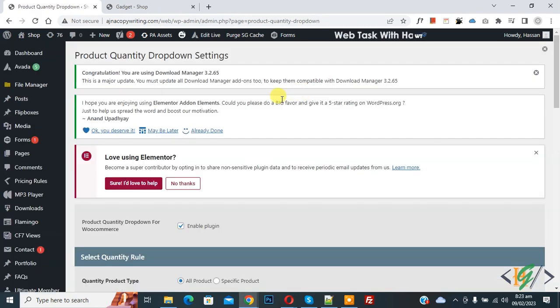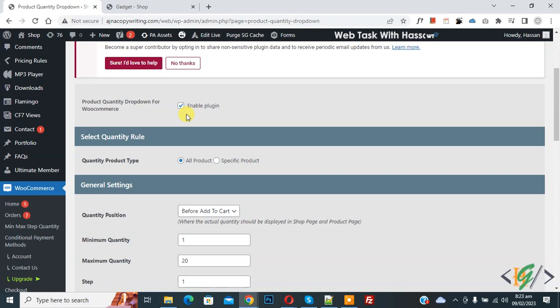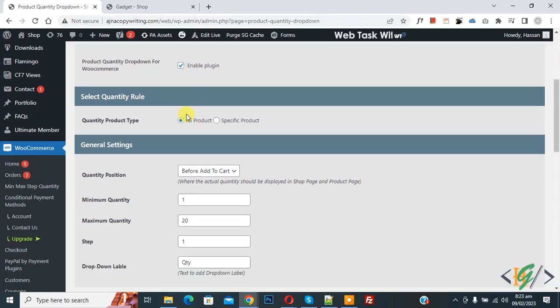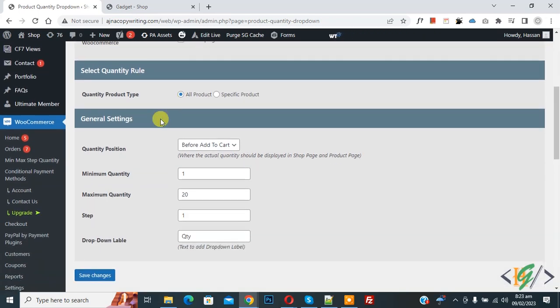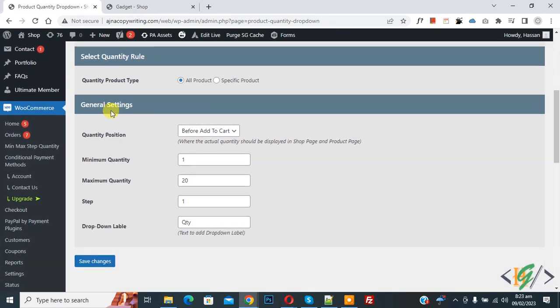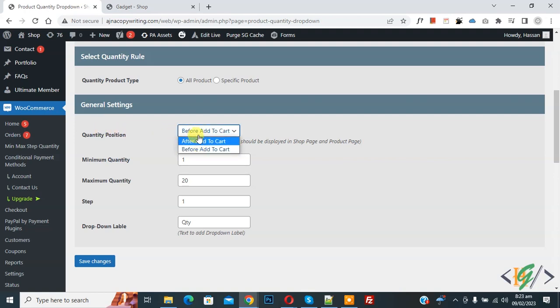Scroll down, you see plugin is enabled, then you see rule all products, and then in general settings you see quantity position before add to cart, after add to cart. So select before add to cart.